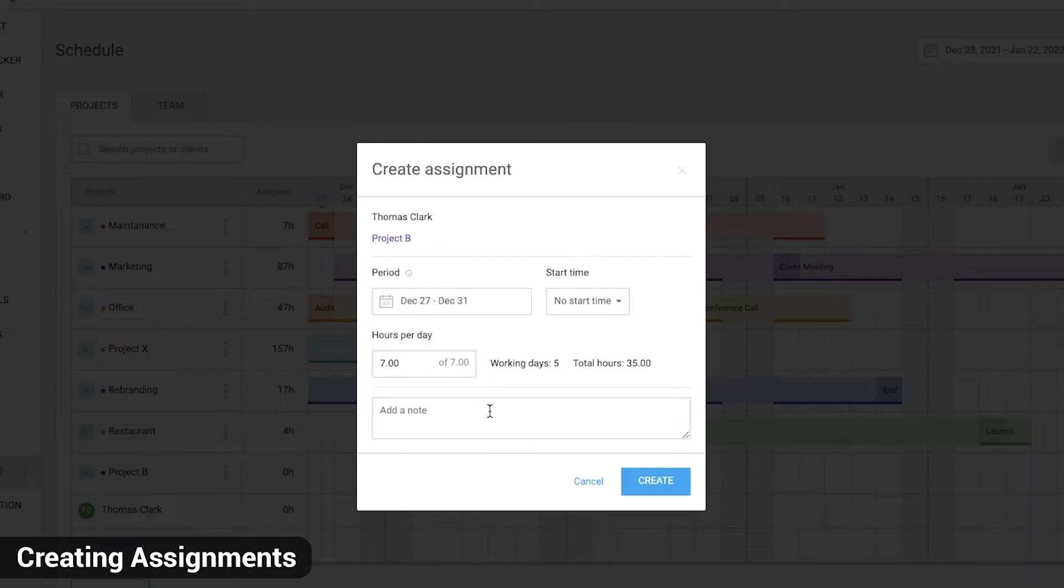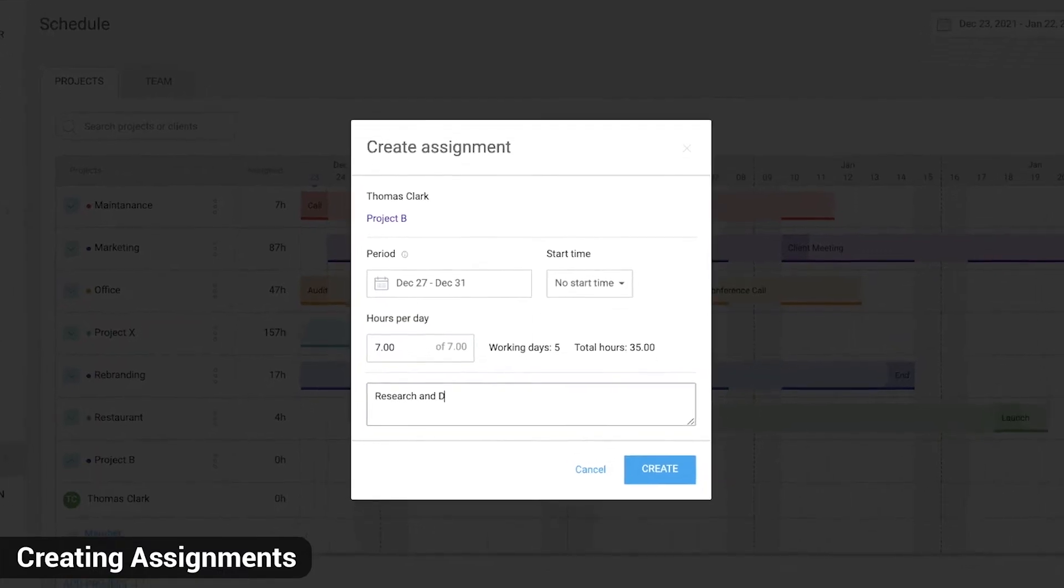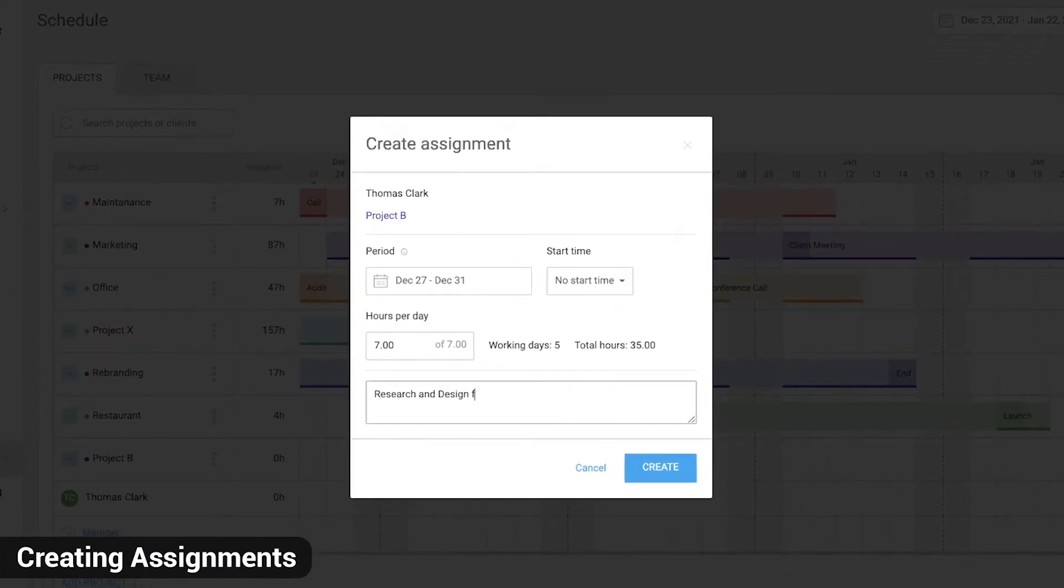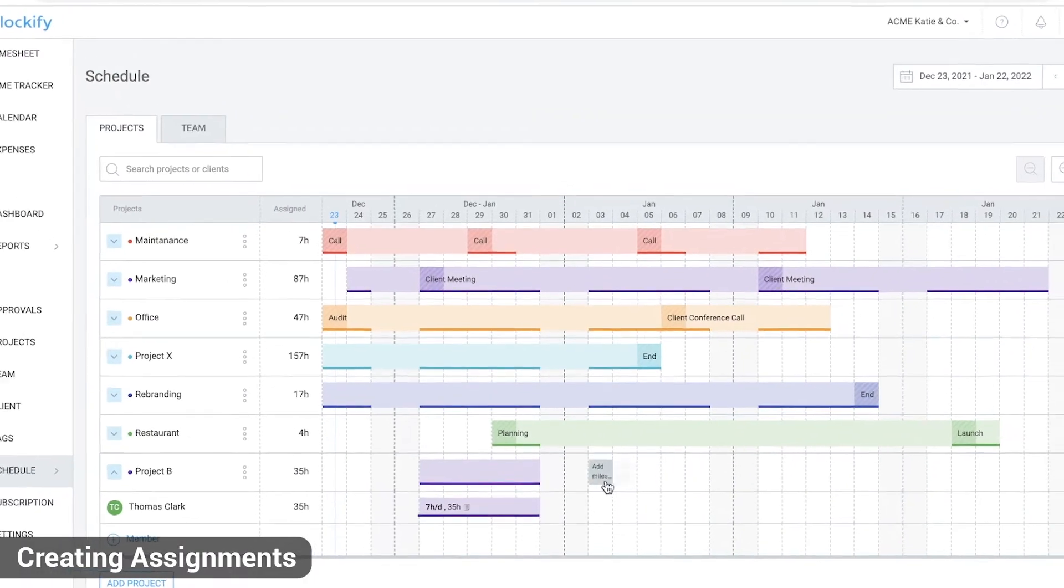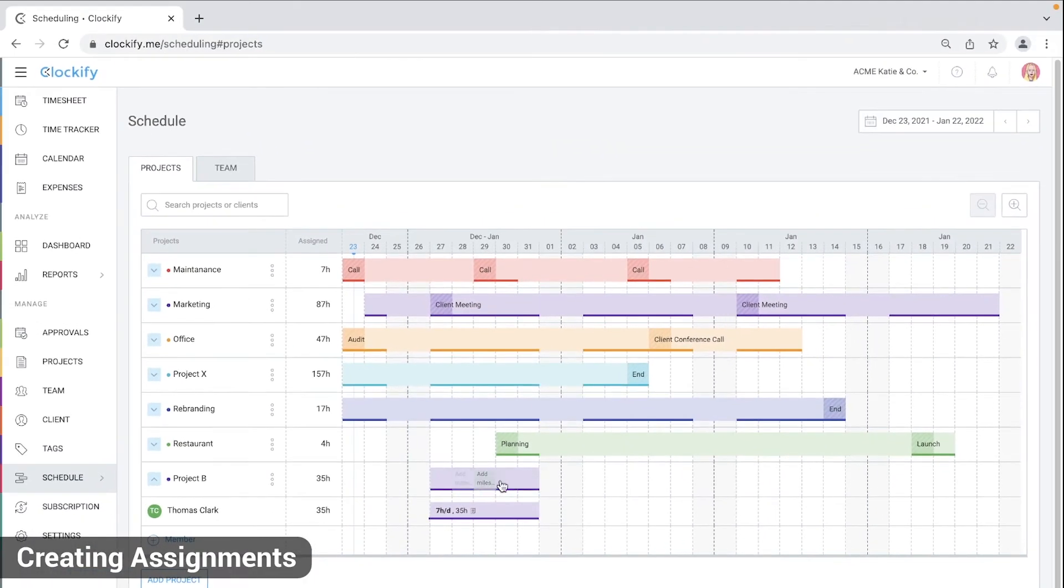Here you can add an optional note which can contain more details and instructions about what they need to do. For example, we're going to type in research and design for project B. Finally, click create and you'll see the block appear in the schedule.